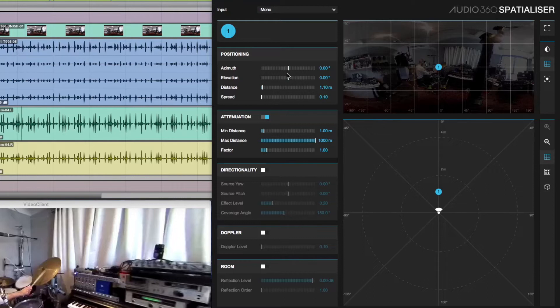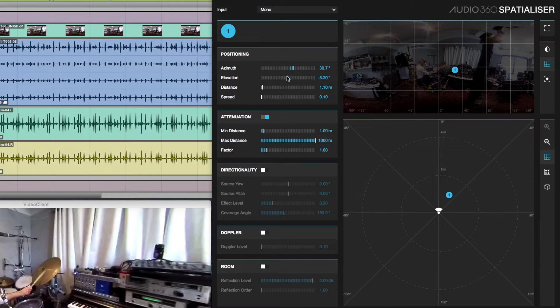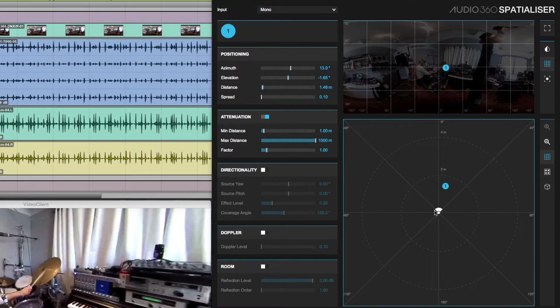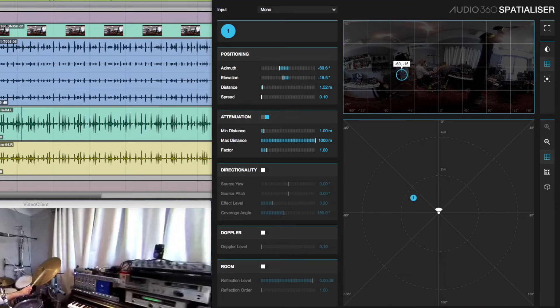I can use the sliders to adjust left-right position or up and down position. I can use a top-down display to position the source relative to the listener, or I can use the video display here to position the sound directly into a flattened version of the 360 video.